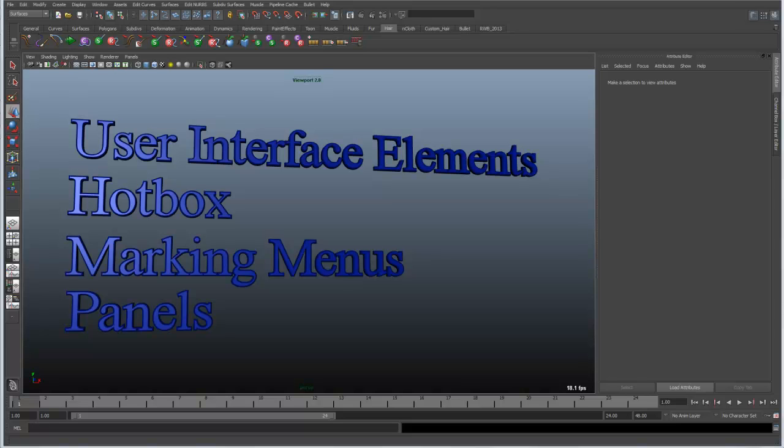In the next couple of videos I'm going to go over these four elements of the Maya user interface: user interface elements, the hotbox, marking menus, and panels.